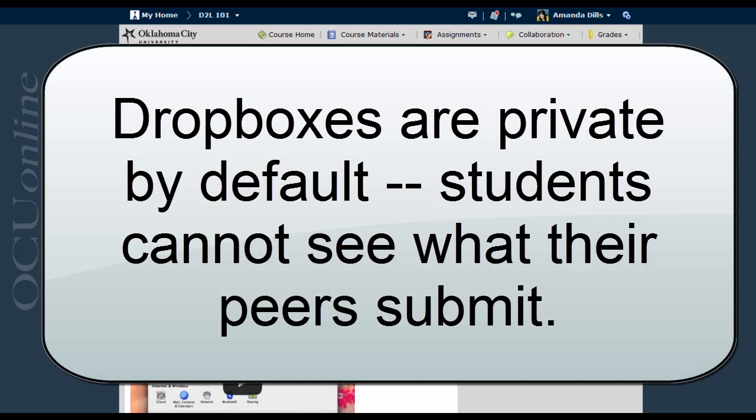Generally, you set up one Dropbox for each assignment, and all the students in your course click on the same link to submit their work for that assignment. However, students cannot see the work their peers submit to the Dropbox. They can only see their submissions and your feedback to those submissions.